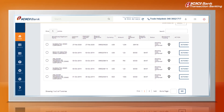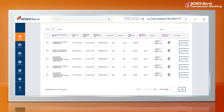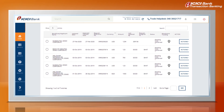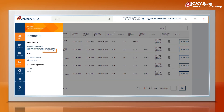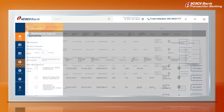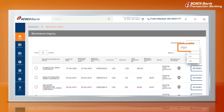You can also approve requests through Instabiz on your mobile. At any time, retrieve details of your outward remittances by its TOL reference number through the ORM Inquiry option. You can also generate and download reports in various formats using Remittance Enquiry.